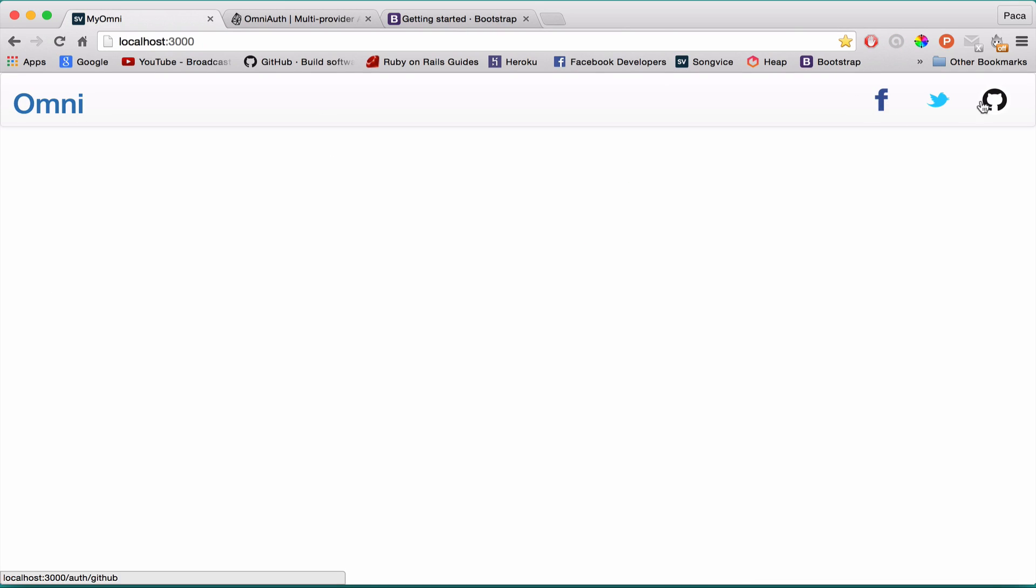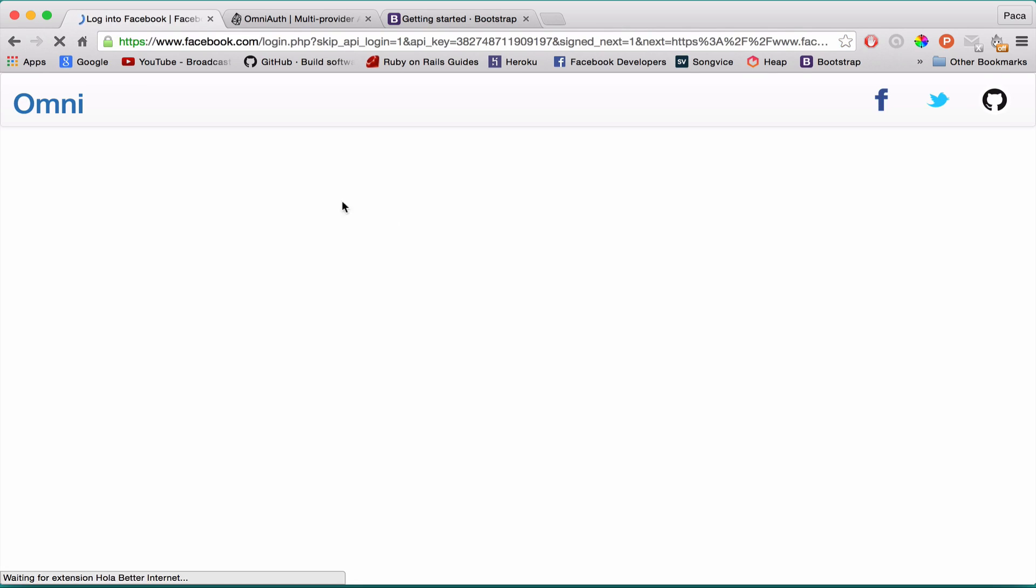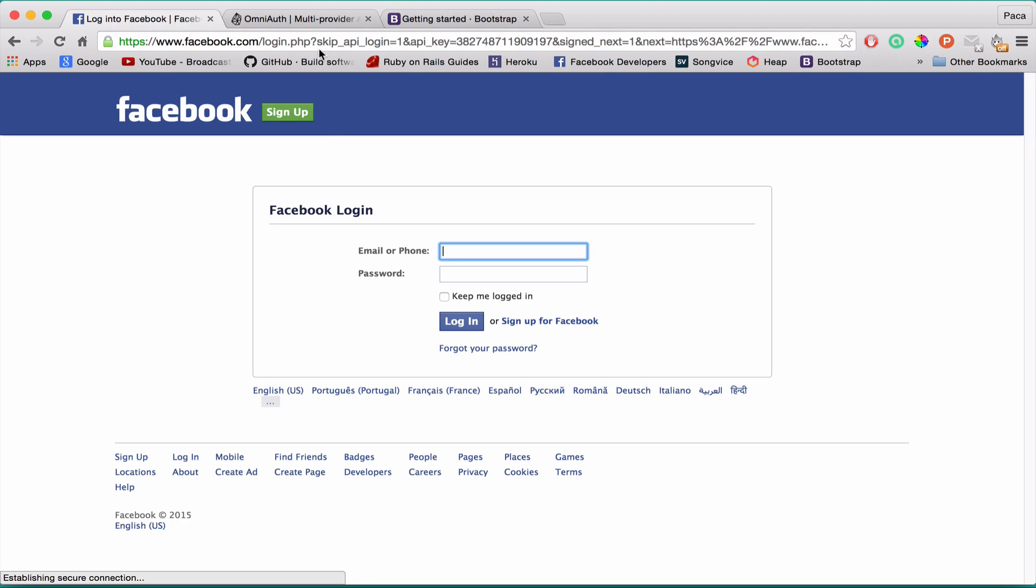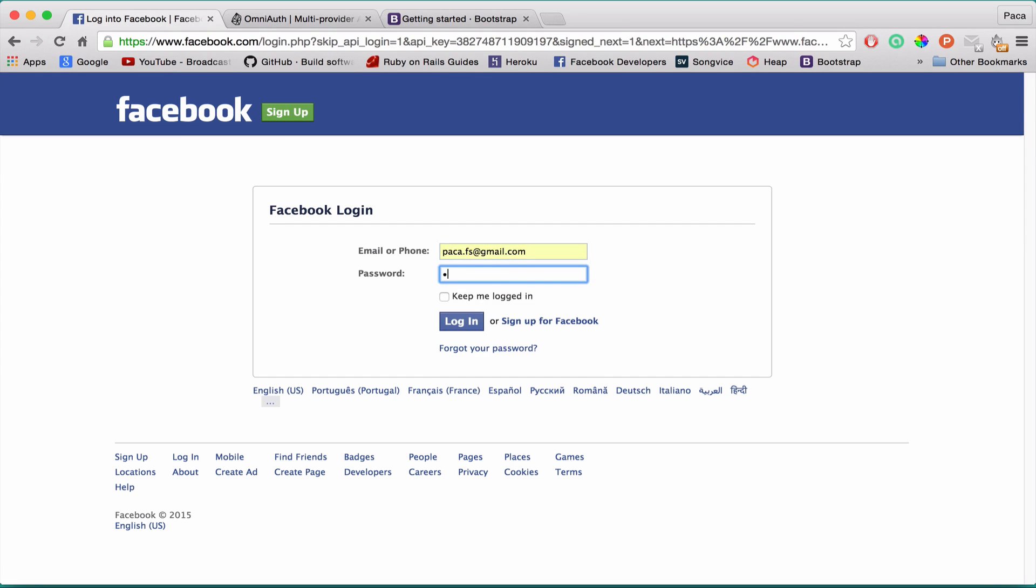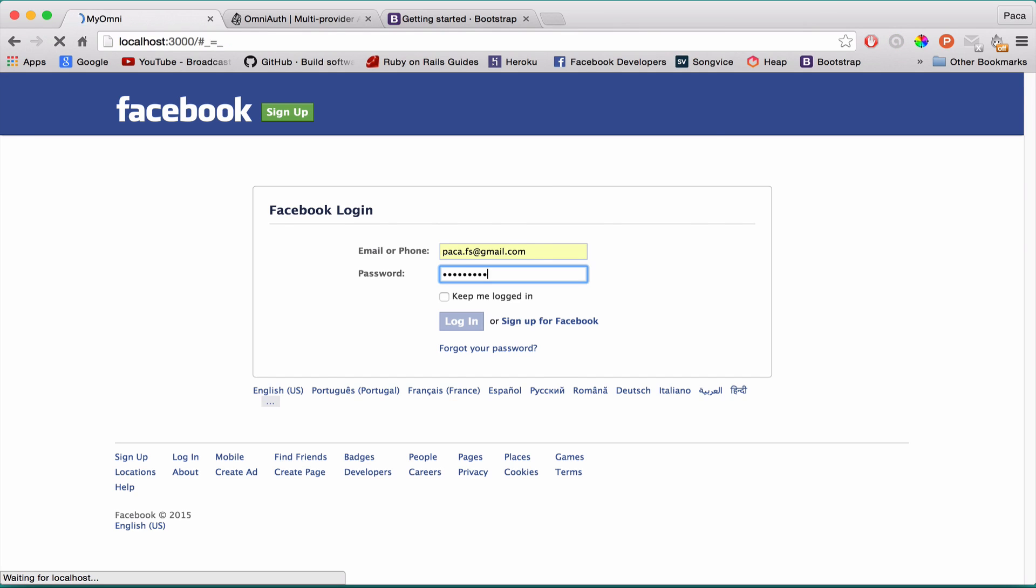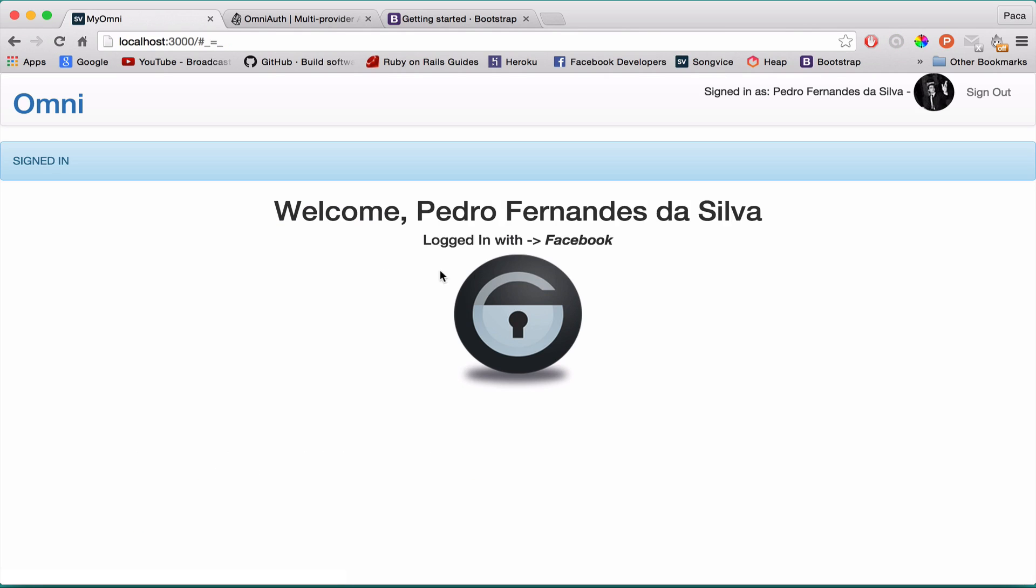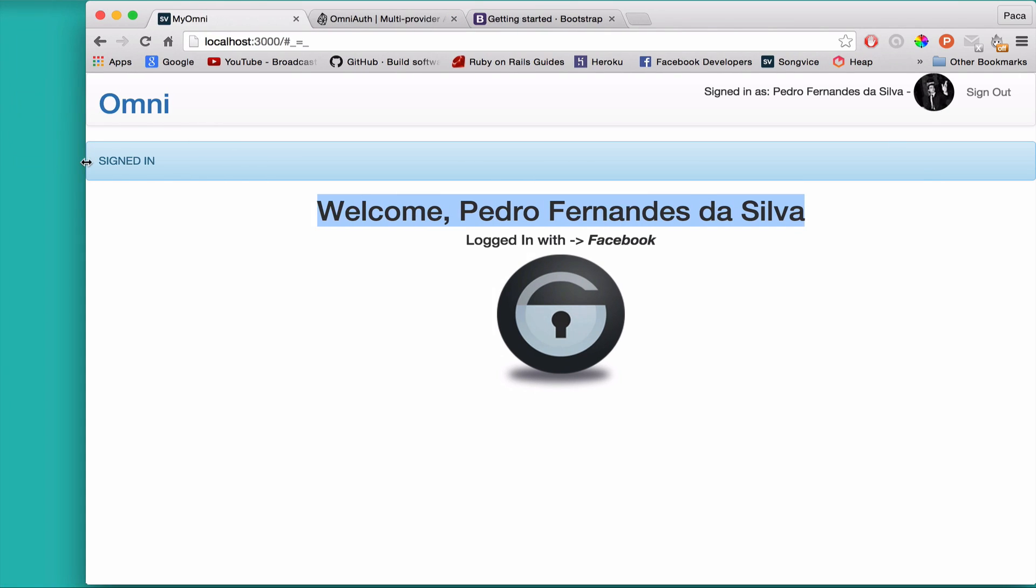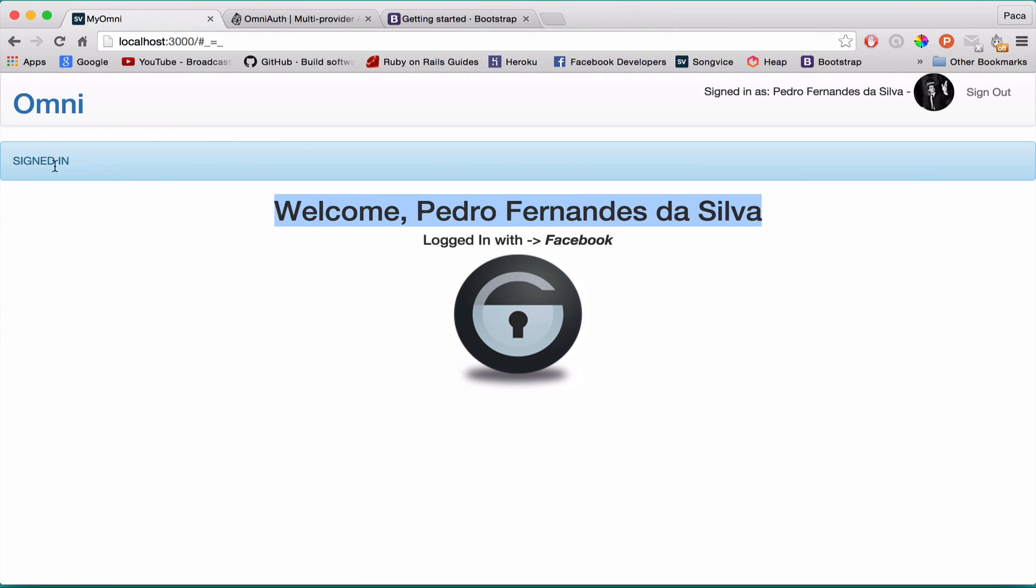You can see the root URL. Let's press Facebook and see where it leads me. It's working - it redirected me back to the Facebook sign-up page. I can put my credentials here, login, and boom - you see I'm logged in. This is my profile picture. Welcome Pedro Ferdanza Silver, which is my name. The notice says logged in with Facebook.